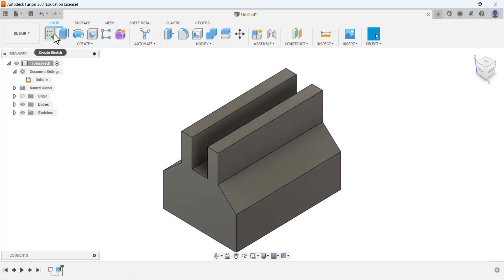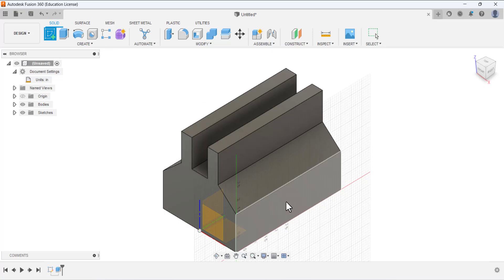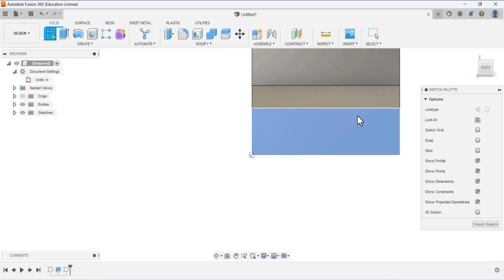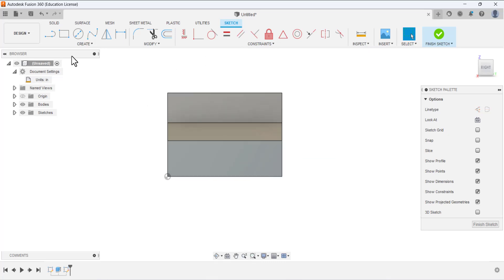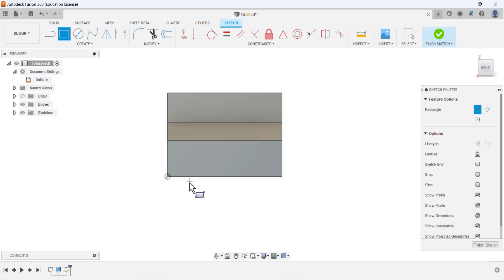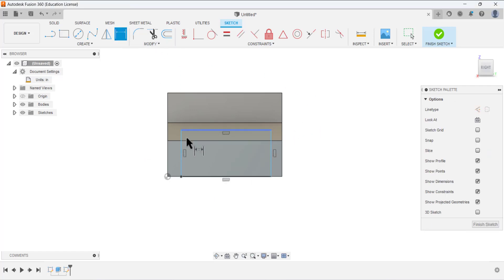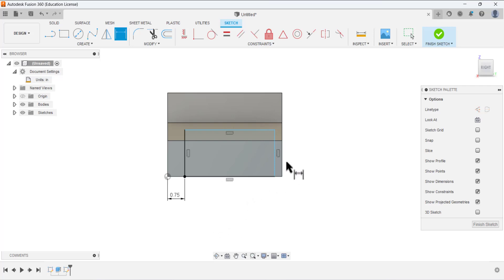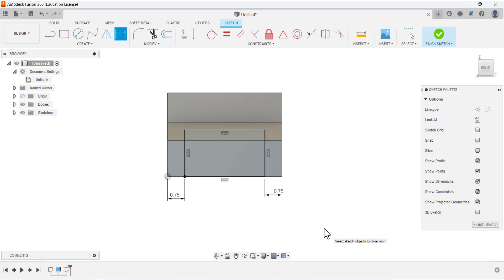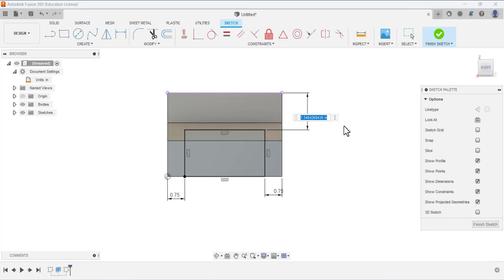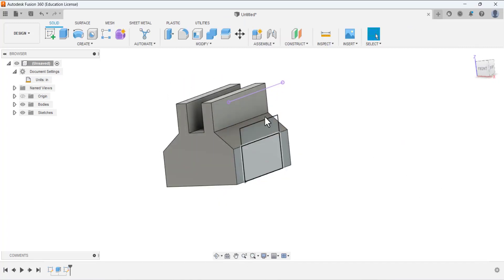The base feature is complete. Now click Create Sketch and select this side face. We have to draw a two-point rectangle — the first point coincident on this edge, and place the second point. Define the dimensions: from this side to this edge is 0.75, and the same for the other side — 0.75. For the height, from this side to this side the dimension is 1.25. Finish the sketch.